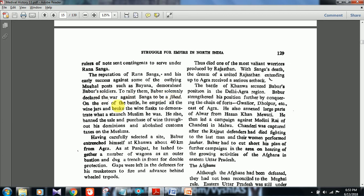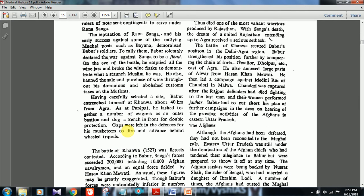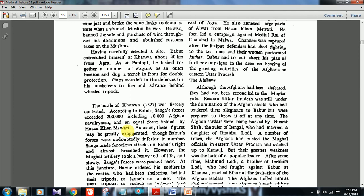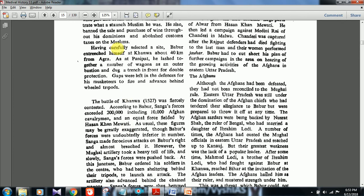In the year of the battle, Babar emptied all the wine jars and broke his wine fast to demonstrate what a staunch Muslim he was, and banned the sale and purchase of wine throughout his dominions. He also abolished custom duties on Muslims. These are statements UPSC can pick up: he was a staunch Muslim against wine and liquor, and he abolished custom taxes on Muslims — a kind of pro-Muslim gesture. Babar also had the Babri Masjid connection, so anything related to Babar becomes important.